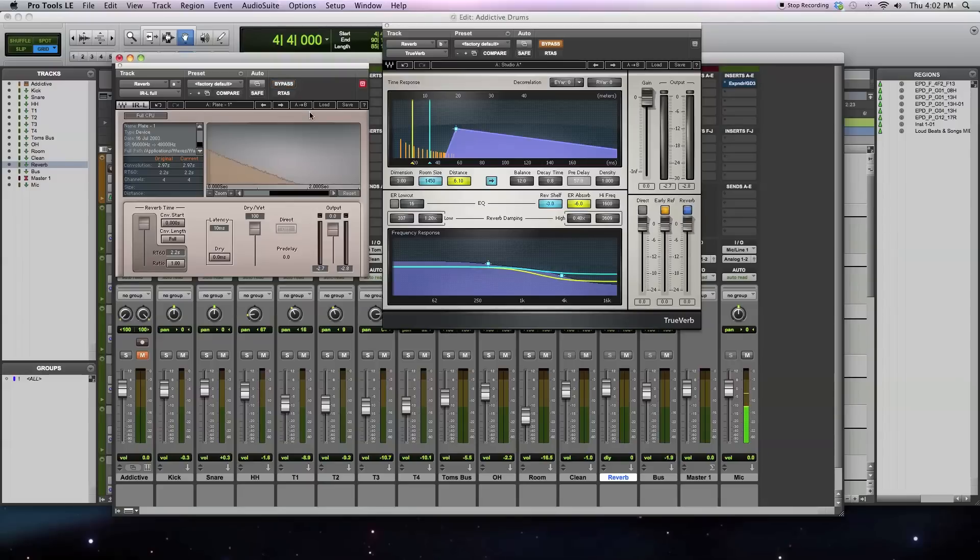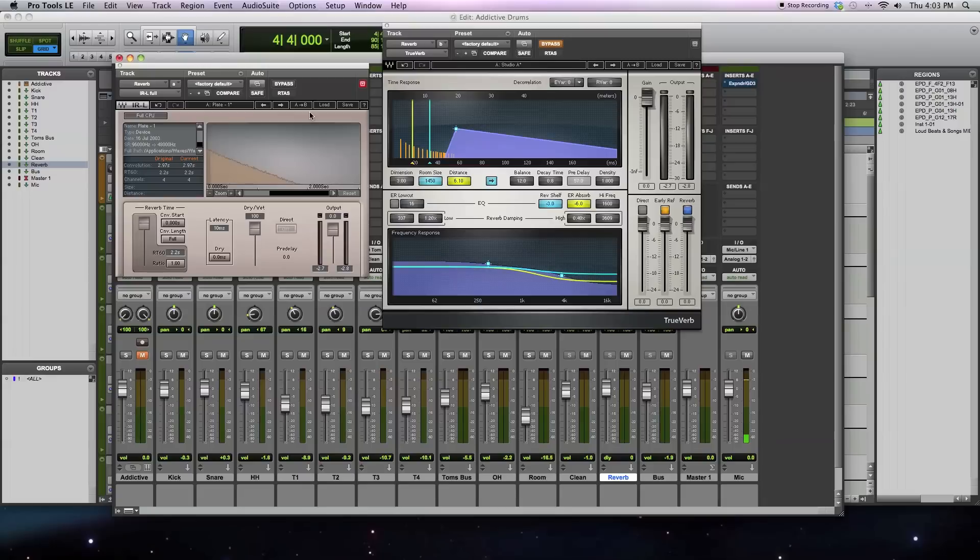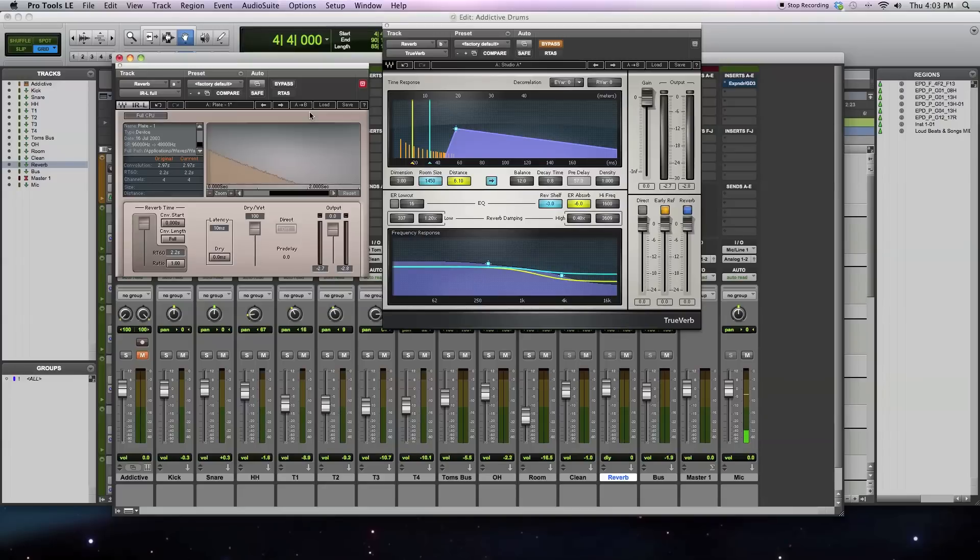So the main difference between convolution reverb and algorithmic reverb is how the actual reverberation is created. This could be the echoes, the delays, the repeats, those sorts of things. With IRL, a convolution reverb uses an impulse response or an IR. An IR is a way of representing how a system changes the signal that passes through it. In this case, the system that we're representing is an acoustic space or an environment.